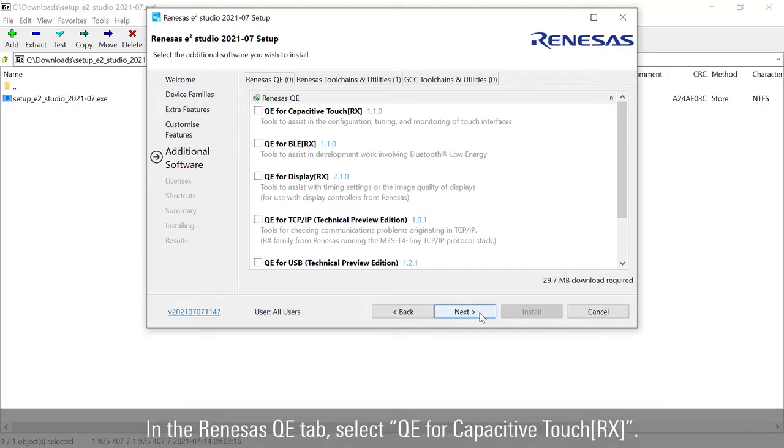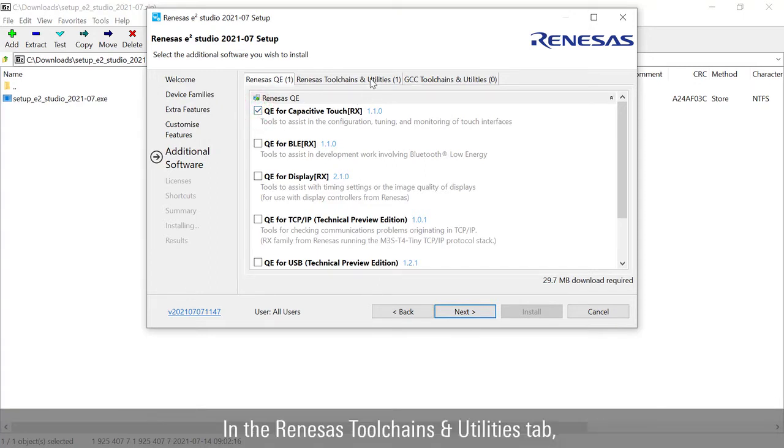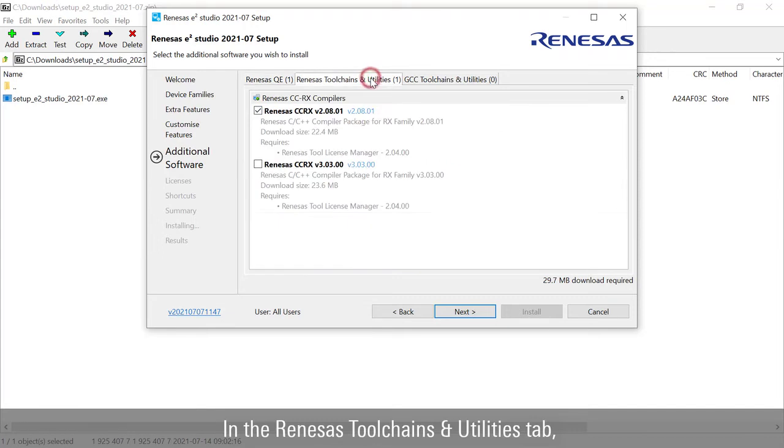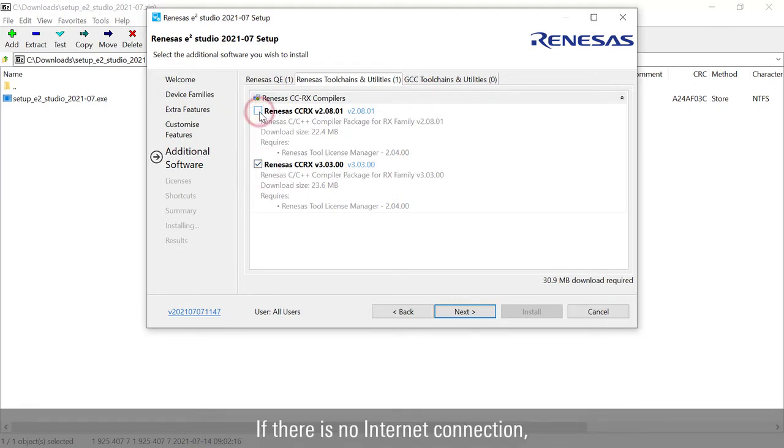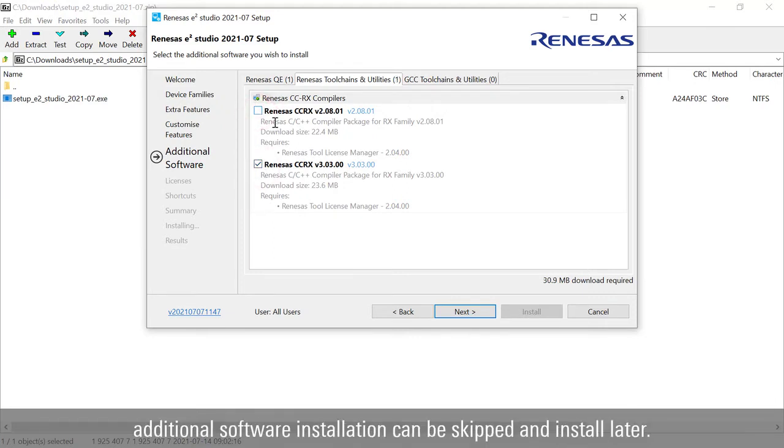In the Renesas tab, select the latest Renesas CC-RX compiler package. If there is no internet connection, additional software installation can be skipped and installed later.